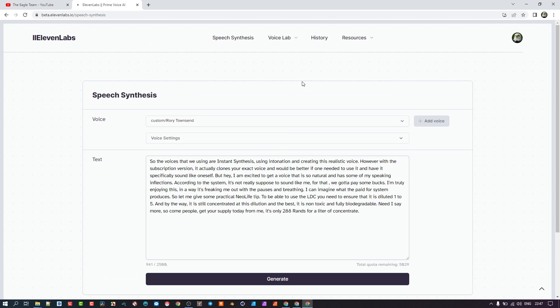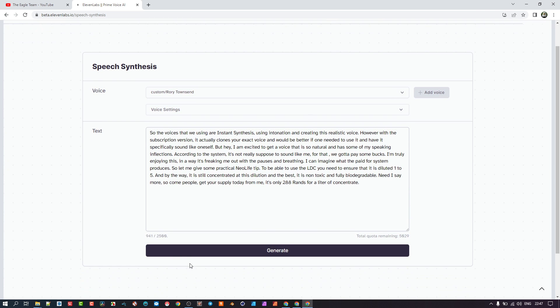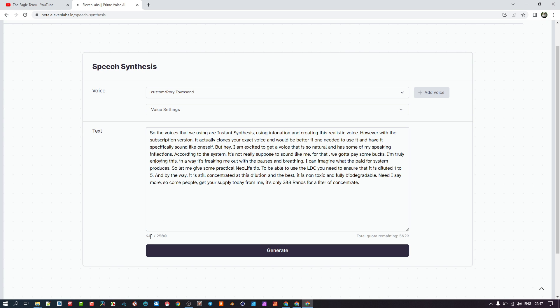And under history, you can go back to the ones you've generated before. Interesting that when I click generate, there used to be a download button and a play button here. For some reason it's disappeared on this one, but I'm going to demonstrate in any case. You'll hear the sound in the background.